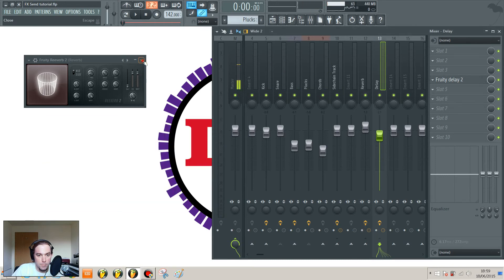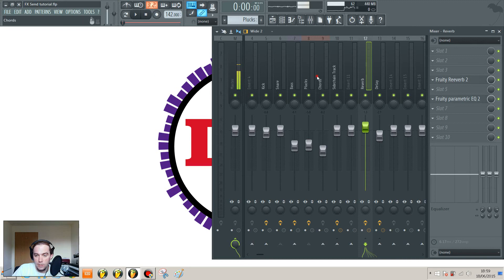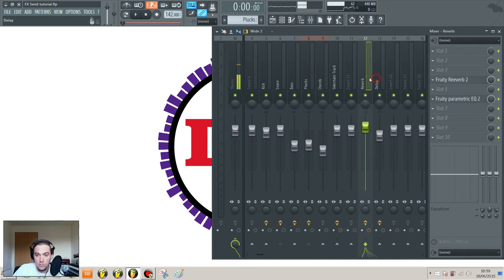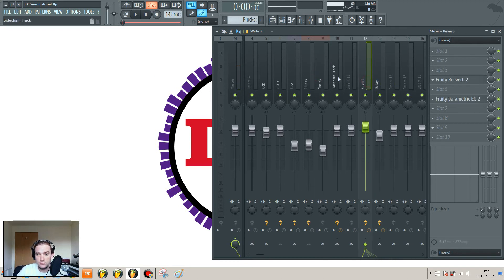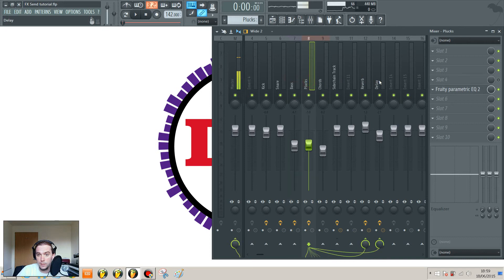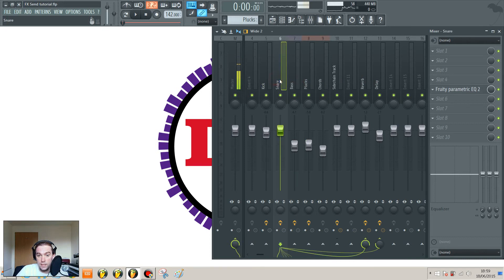And that is basically how it works. So you've created two send channels, you've sent your plucks and your snare through to them.